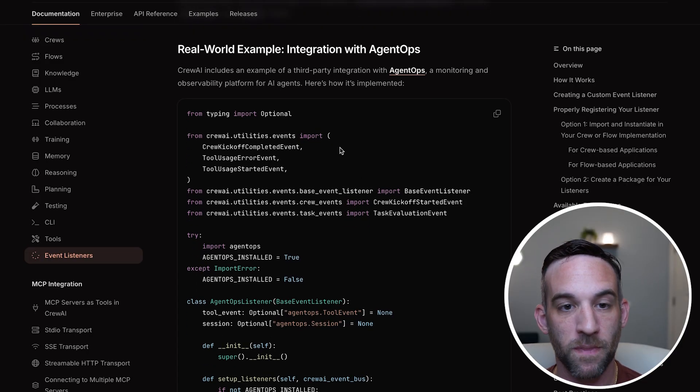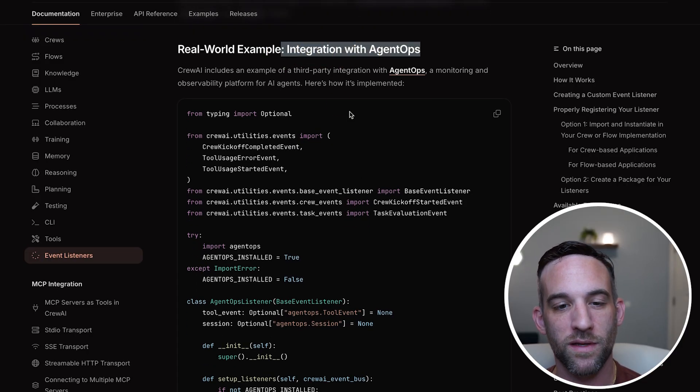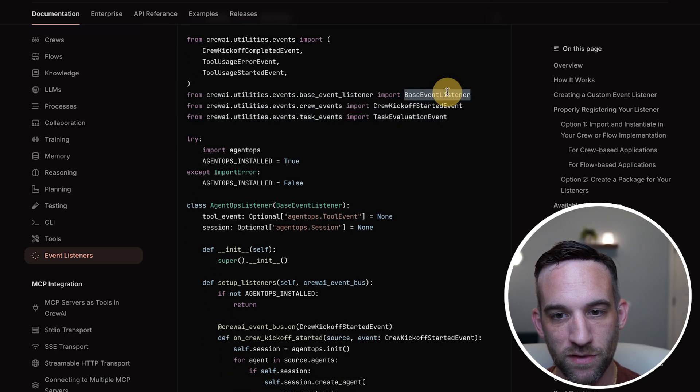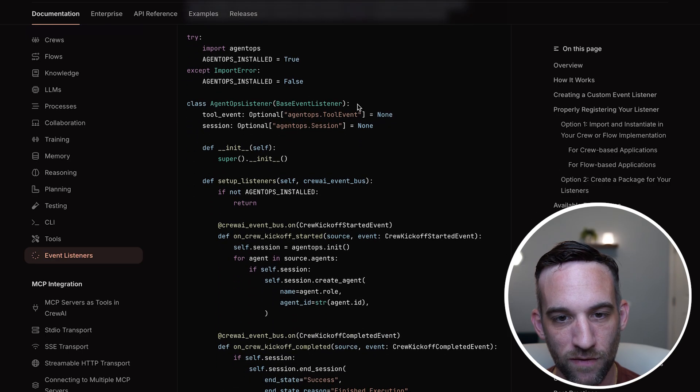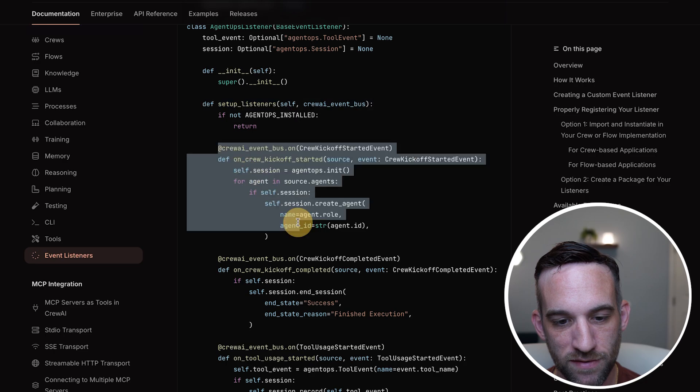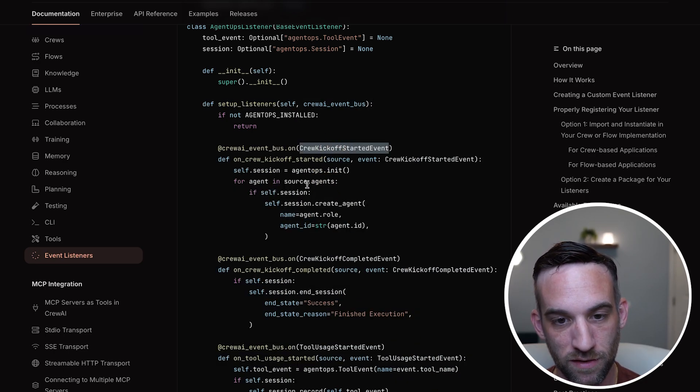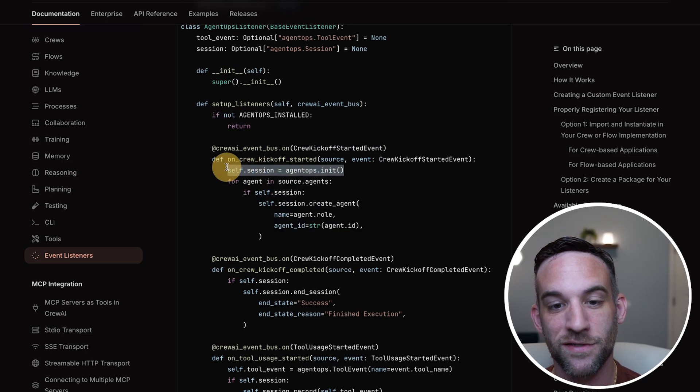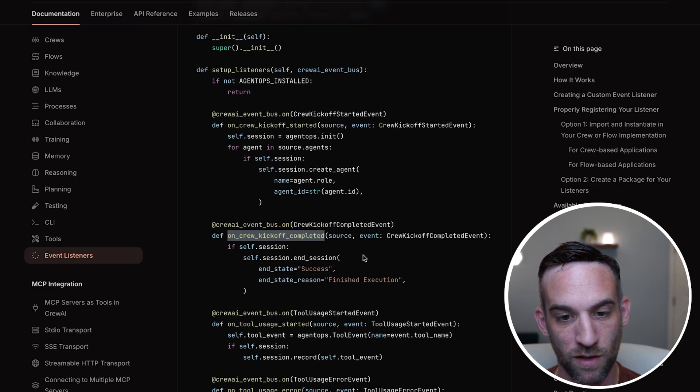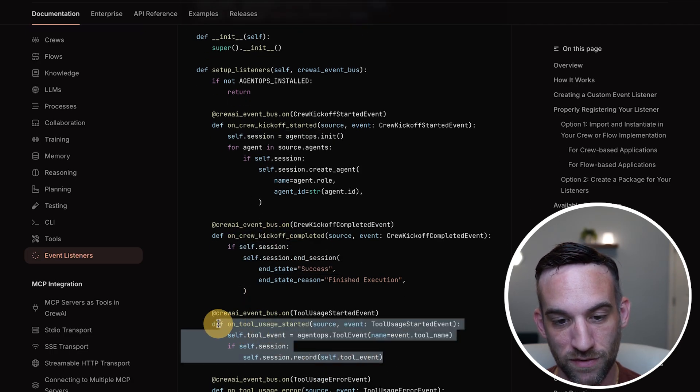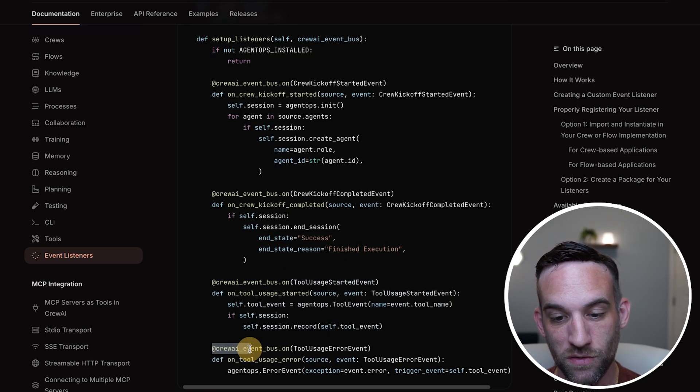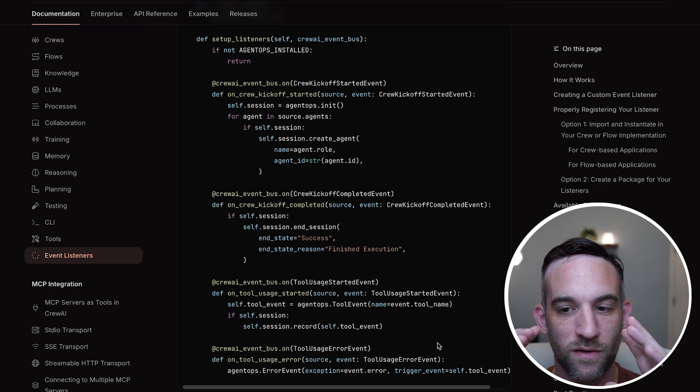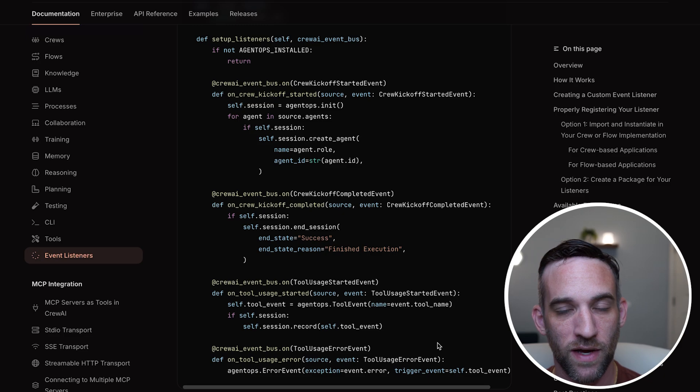And if you weren't sure, this is actually how they integrate and use this with agent ops, as you can see here, they have events, they have their listener, and they have events. And they have their class with the base event listener, and they have the setup listeners, and then they have separate events for each of them that once something happens, so whenever crew kicks off, they are going to initiate agent ops, they're going to initiate an agent ops session. Whenever kickoff is completed, they're going to end it. Whenever something happens with a tool, we're going to understand what's going on. And if there's a tool usage error, so all these things really help to understand what our agents are doing. And I really can't emphasize enough how monitoring and evaluating your agents is really important.